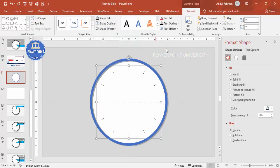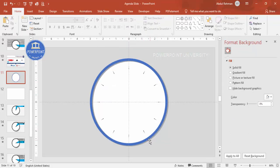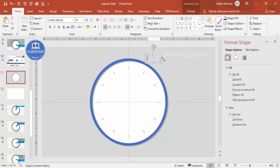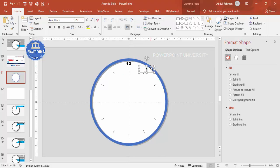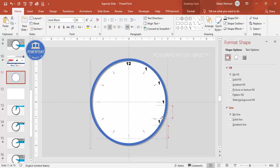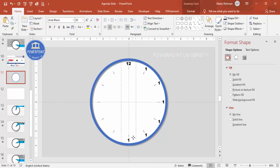Next I'll add the numbers starting from 12 up to 11. Go to Insert > Text Box, type 12, center-align it, set the font to Arial Black, increase size if needed, and place it at the top of the clock. Press Ctrl+D to duplicate, change the text to 1, adjust the size, and keep pressing Ctrl+D to add numbers one by one. We can fix alignment later.